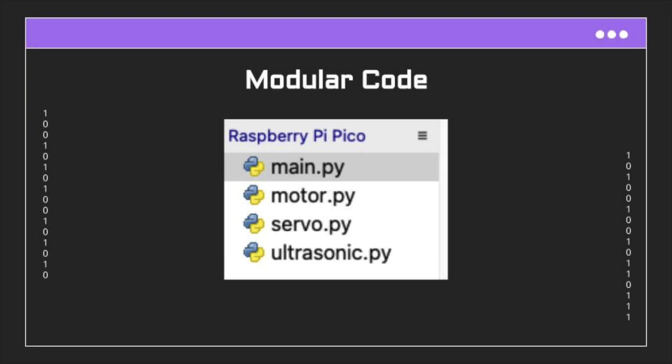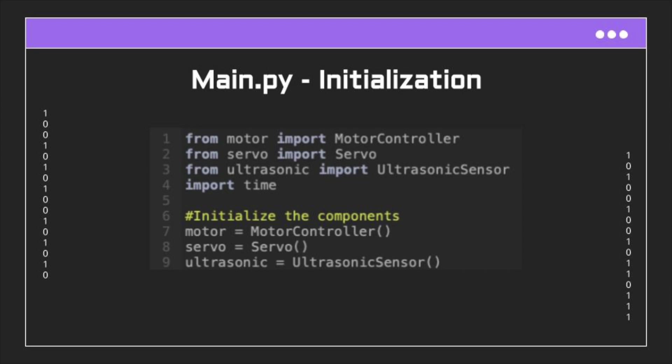Besides main, there's the DC motors file, the servo motor, and the ultrasonic sensor. Inside each of these files is where the declaration and setup for each component takes place. This includes assigning pin numbers, setting the pin input and output modes, and defining functions for operation.